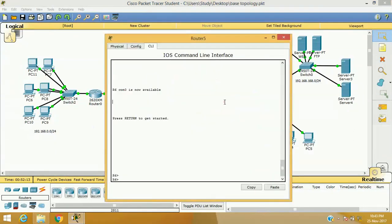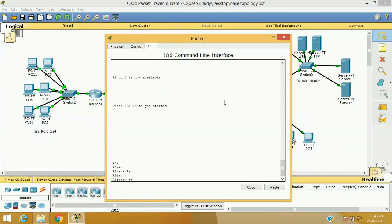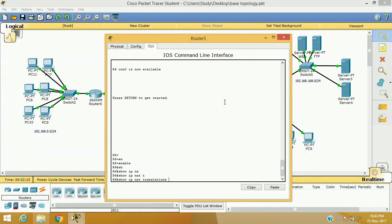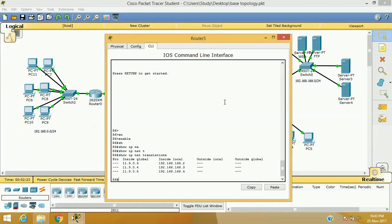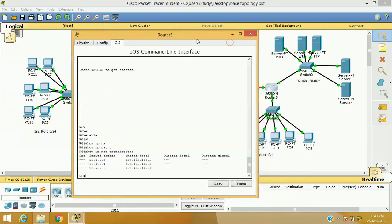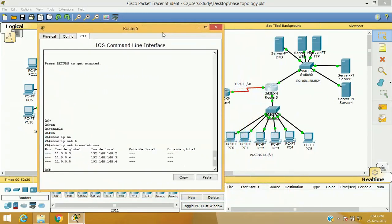First of all, verify if we have already configured NAT — as you can see here. The command 'IP NAT translation' is used to verify if there is any NAT already there. As you can see, we have 11.9.0.3.